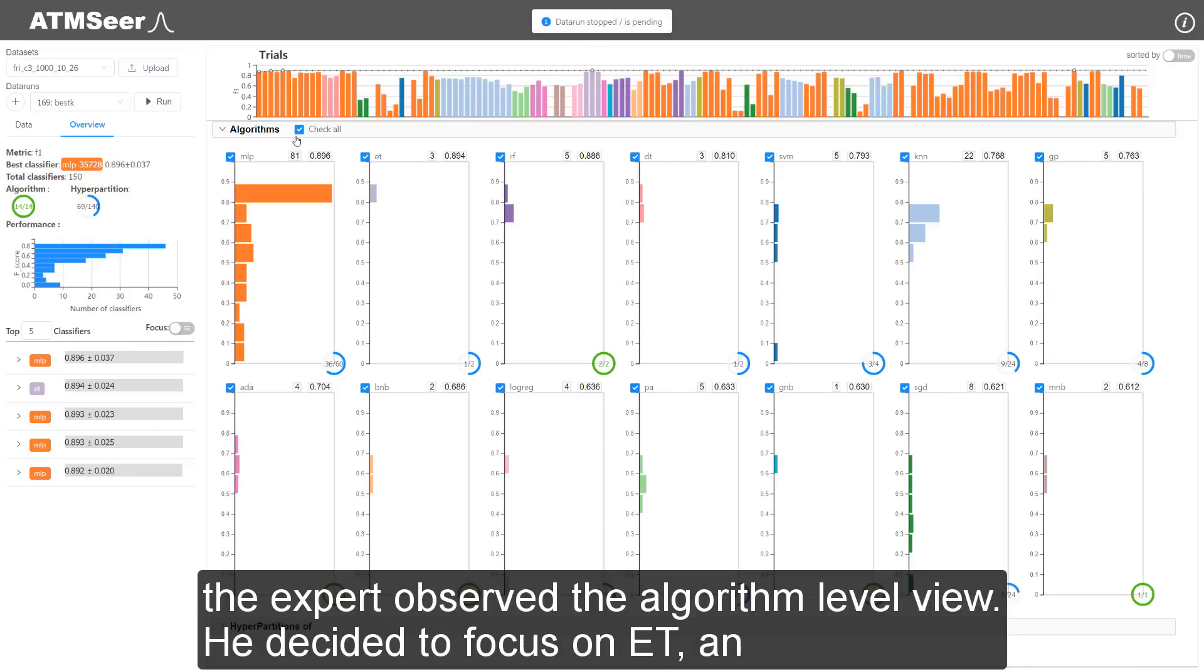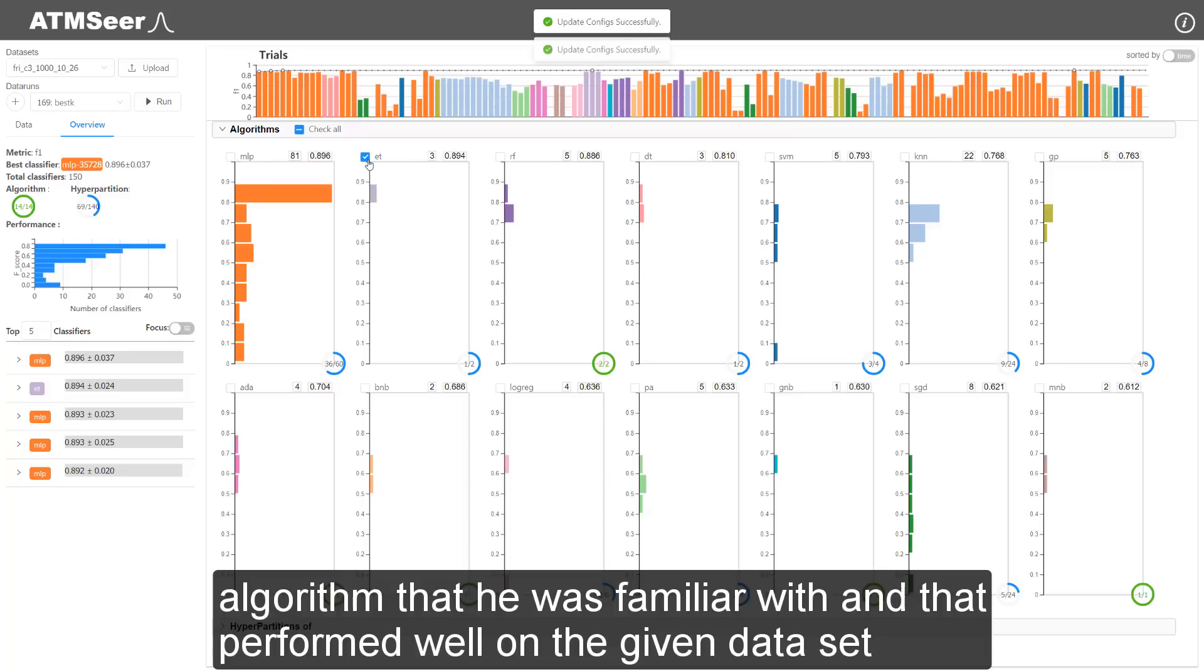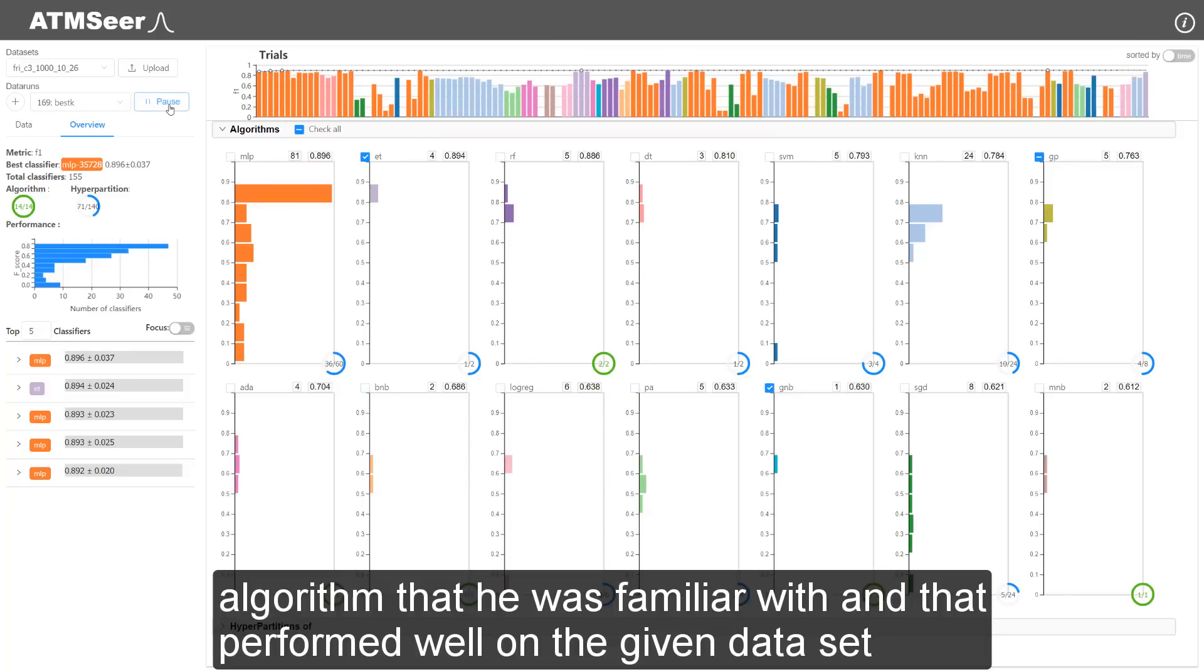He decided to focus on Extra Trees, an algorithm that he was familiar with and that performed well on the given dataset.